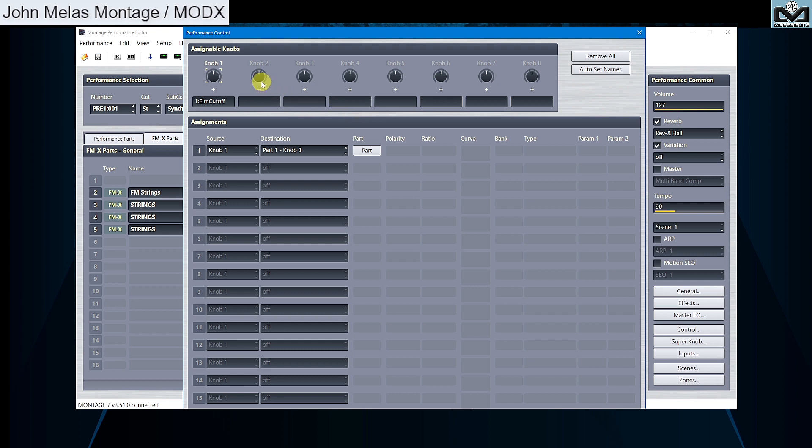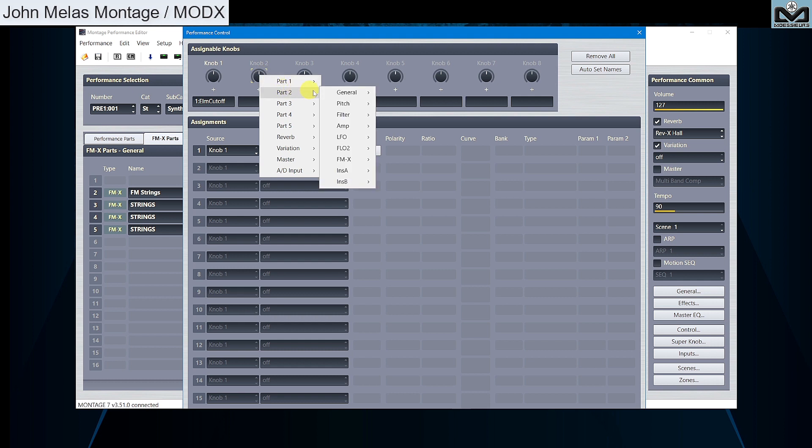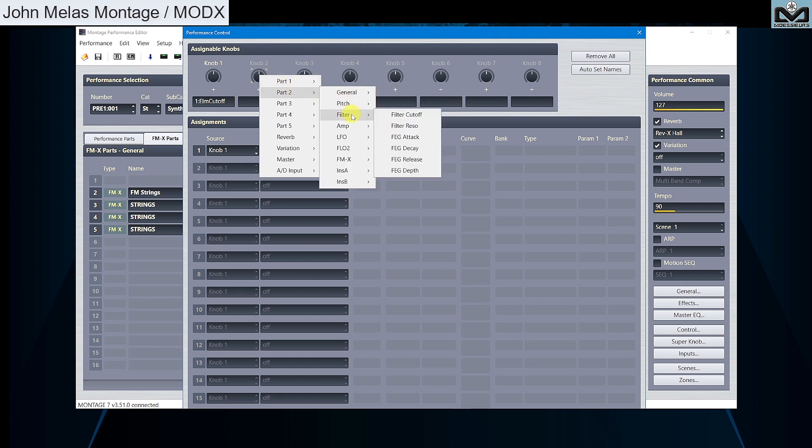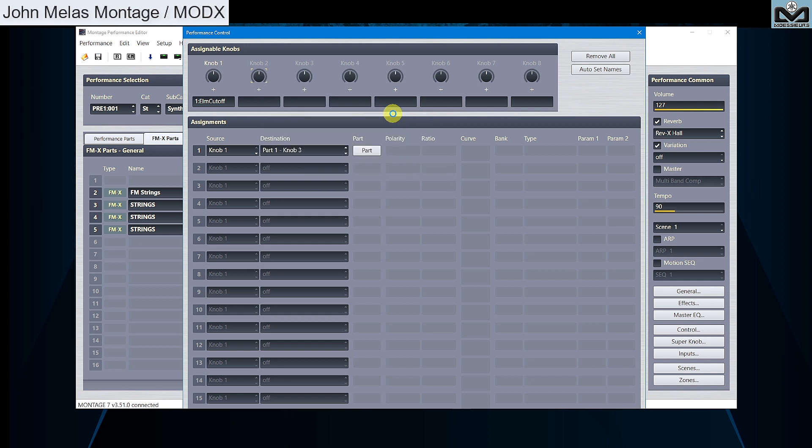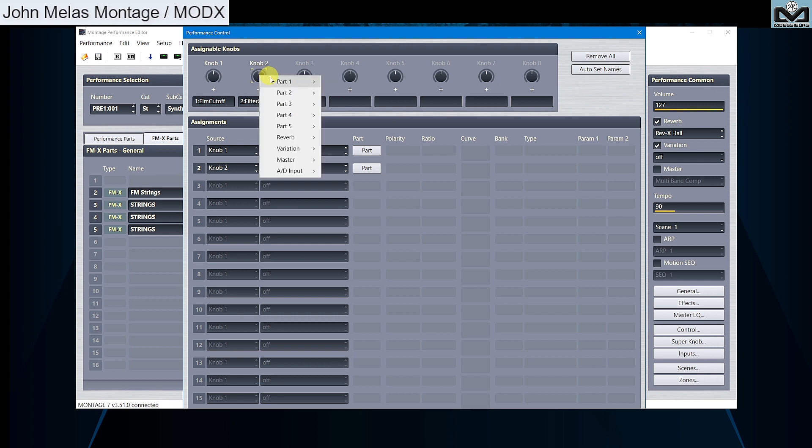Now let's assign parts 2 to 5 cutoff to knob 2. Click on plus button of knob 2 or right click on knob 2, and select a new destination: Part 2, filter, filter cutoff. Repeat this process for parts 3 to 5.